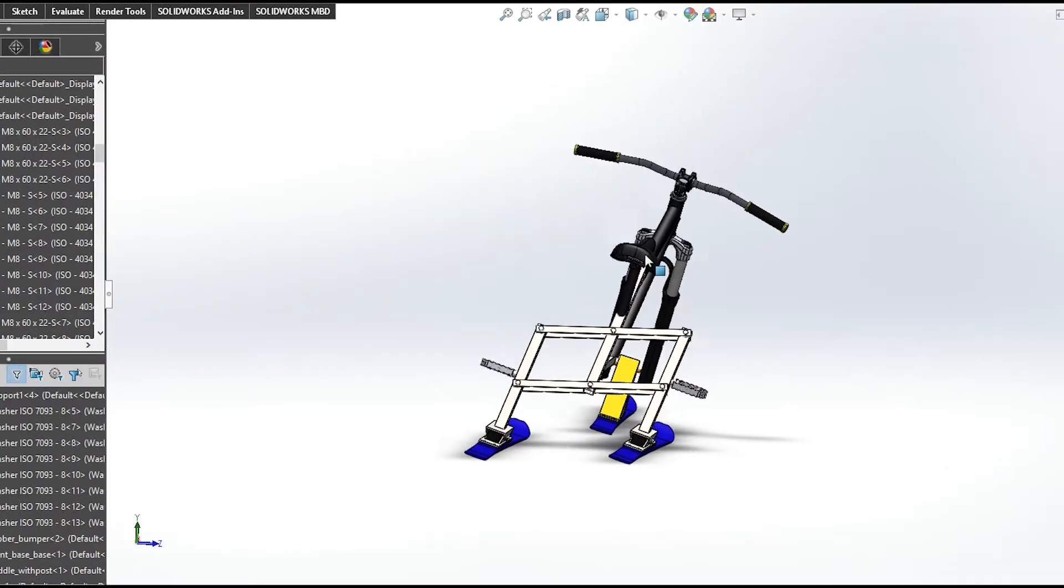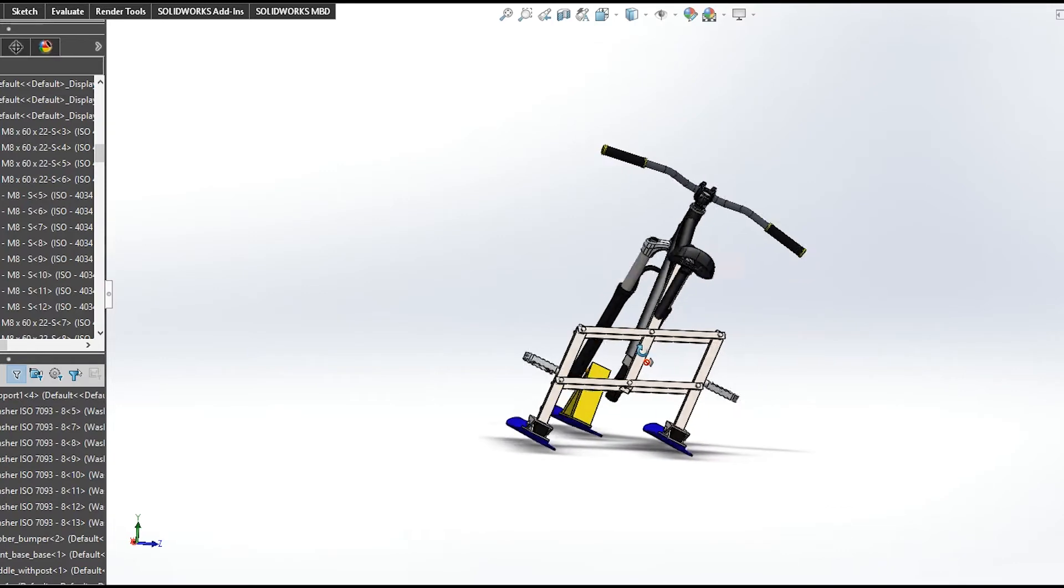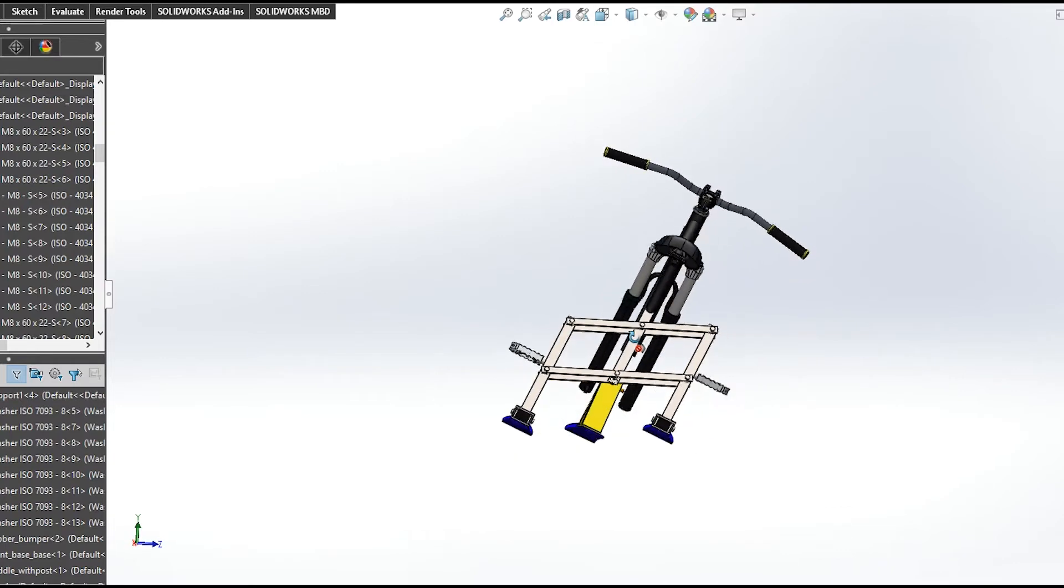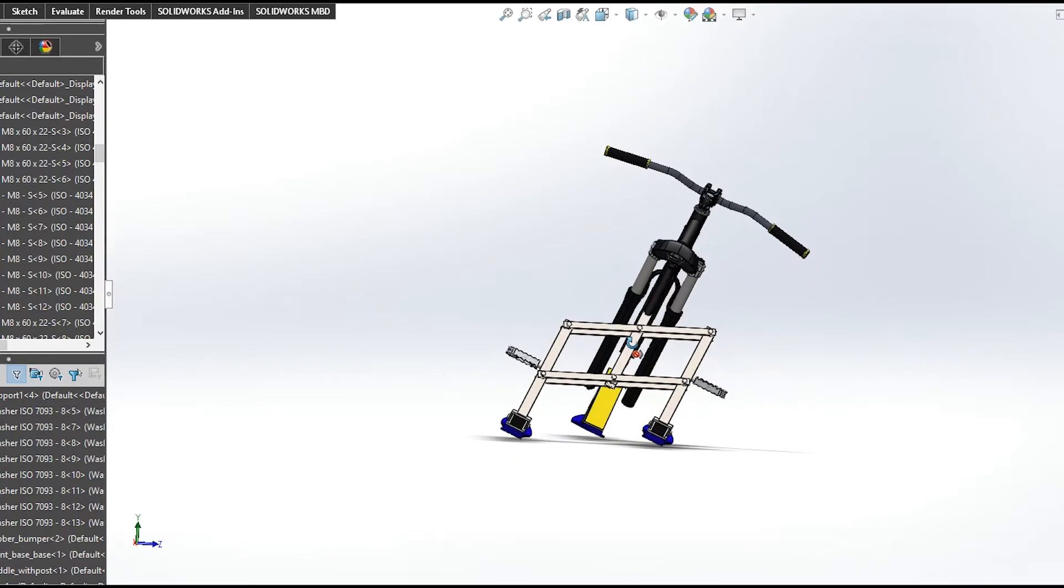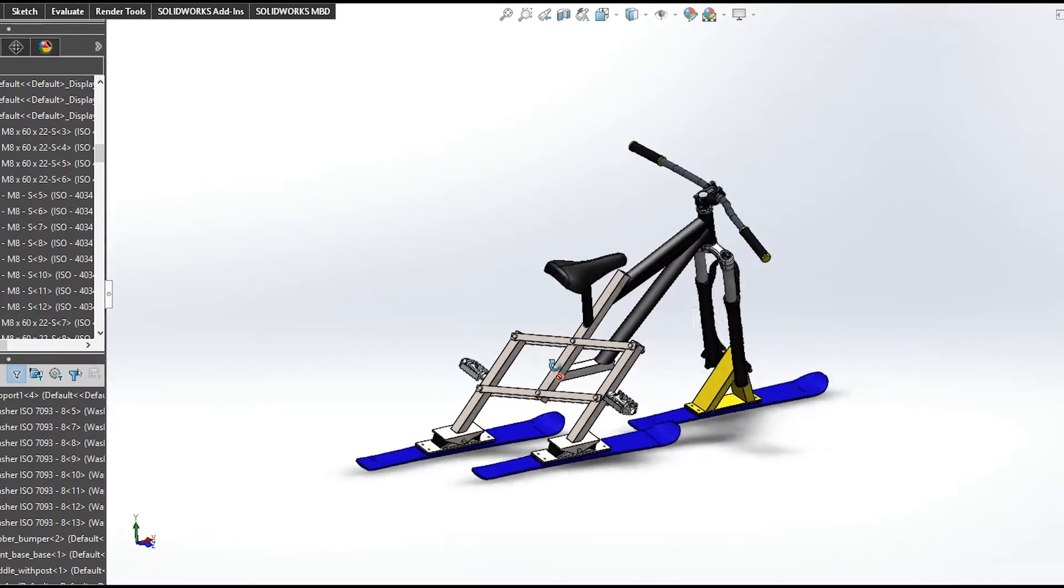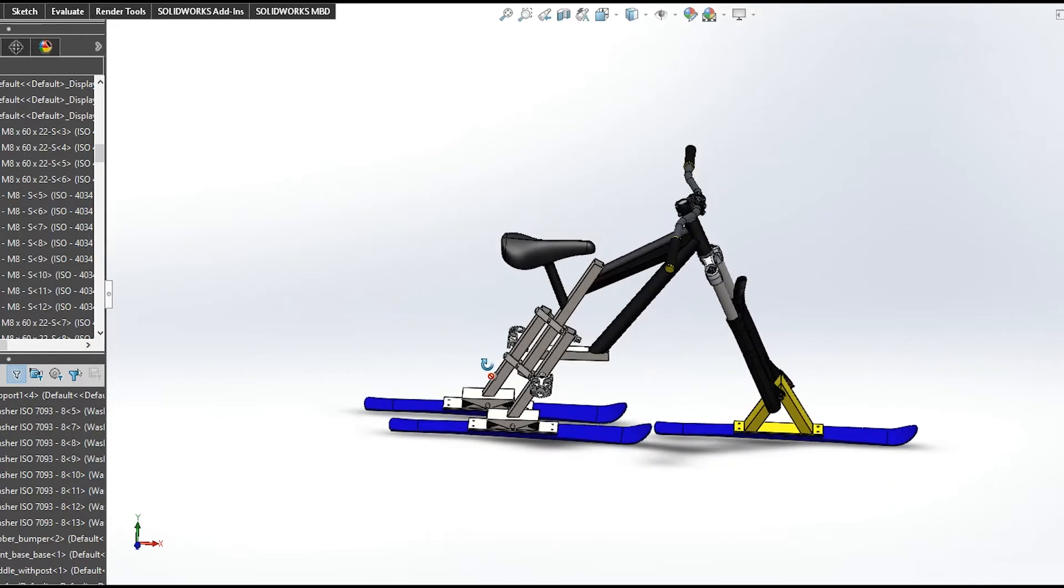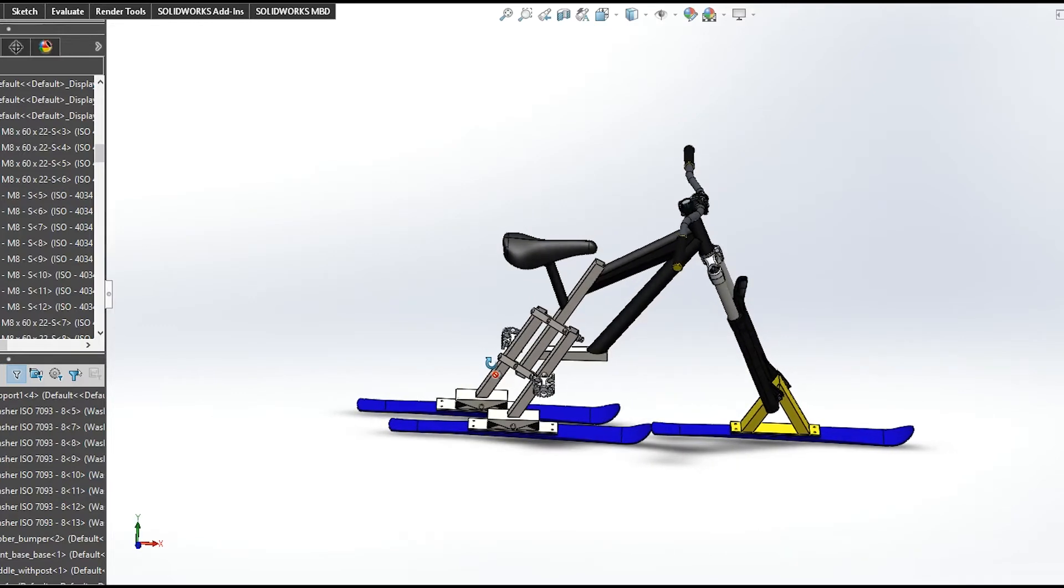As you can see whenever I tilt the ski bike, rear skis try to adapt to the lean angle. I don't know if you can notice but on each turn one of the skis goes a bit forward like you would do when you go carving at high speeds.